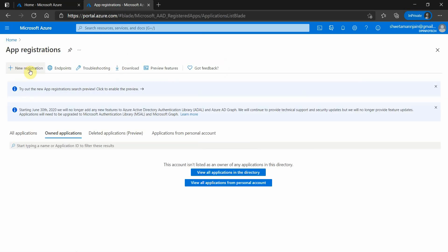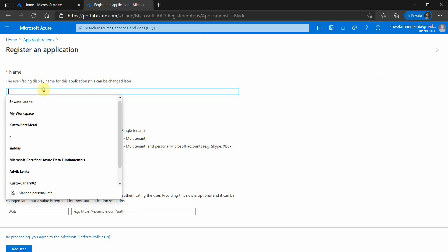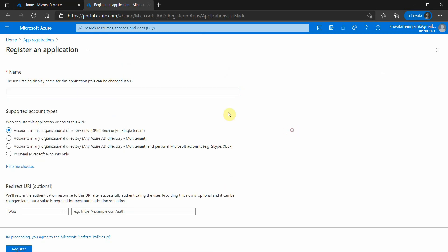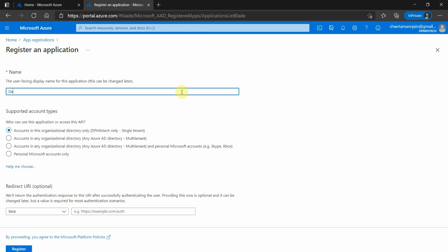Click on the new registration so we can register a new application. Here we can give a name for our application. I will give it 'demo graph API'.